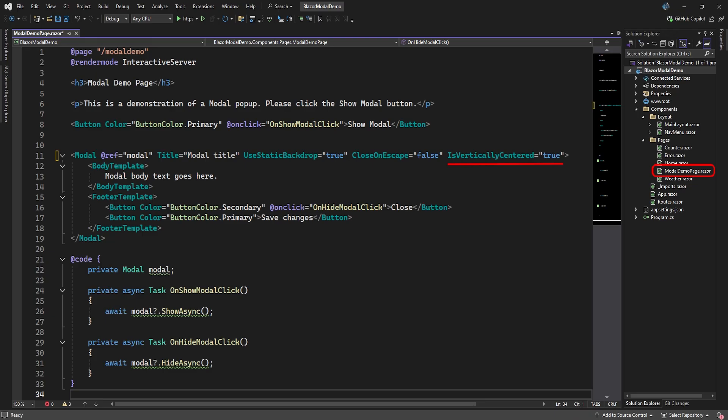By default, the modal window is already horizontally centered, but we can also center it vertically by adding the IsVerticallyCentered attribute and setting it to True.